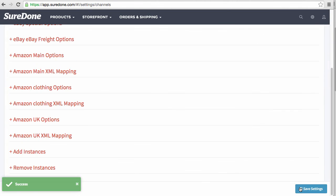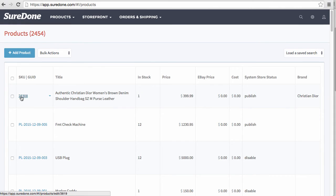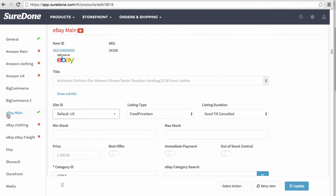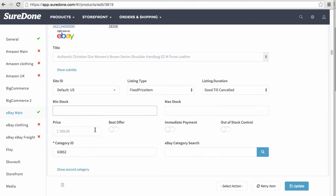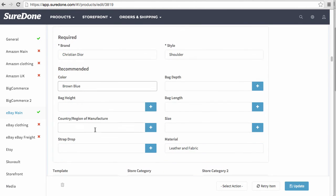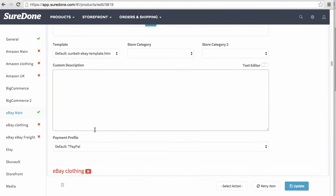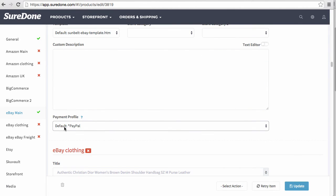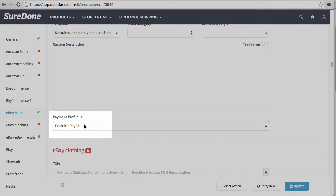Last, I'm going to show you exactly where these policies are used within a listing. I'm going to go directly into a product. When you scroll down to the eBay Main section, towards the very bottom you'll see the payment profile right here. By default, it automatically pulls that payment profile.